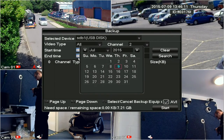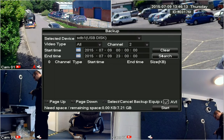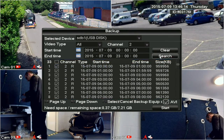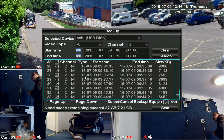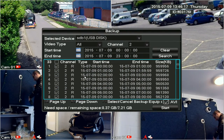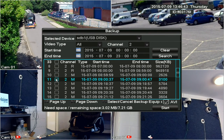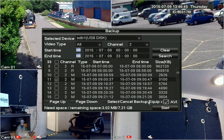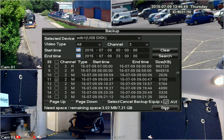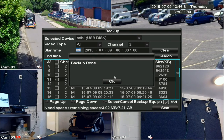From this screen you can search for files by selecting the date and clicking the search button, which gives you a long list of files. Here you can see the camera number, start and end time, and file size. To back up the file, put a tick in the box on the left, then click Start. Wait for the backup to end and then you can remove the USB drive.